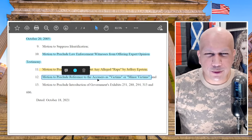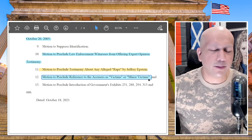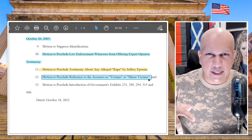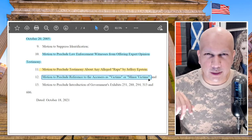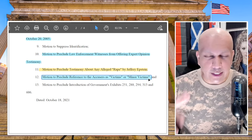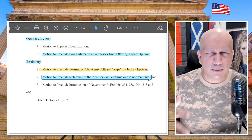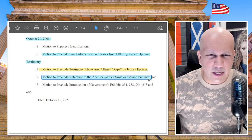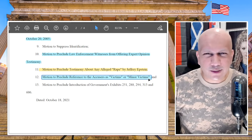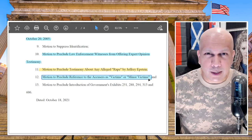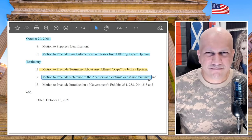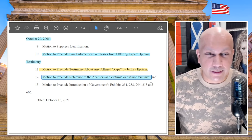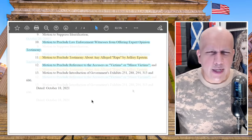Next, motion to preclude references to the accusers as 'victims' or 'minor victims.' That's just ridiculous because they were minor victims — they were under the age of 18 when trafficked. By definition, factually, they were minor victims. The word 'minor victim' is not overly prejudicial — it doesn't have the emotional punch that 'rape' does. People use the word 'victim' all the time; I don't see how that would be overly prejudicial.